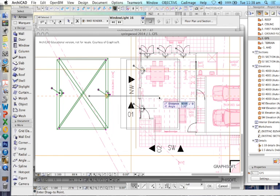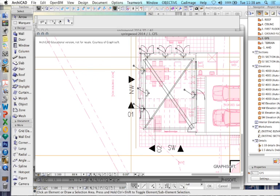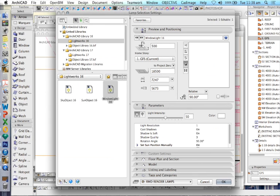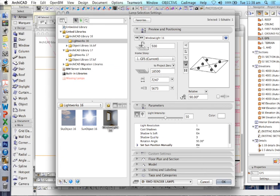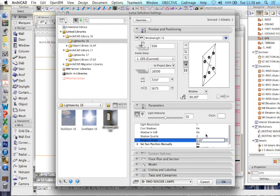But to change the angle, all we're doing is changing the rotation angle from 0 to 90 or minus 90.